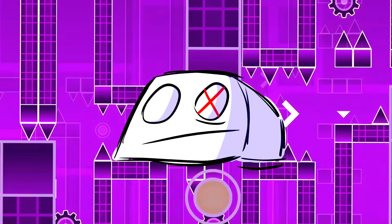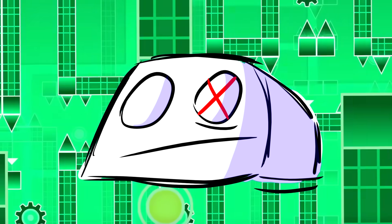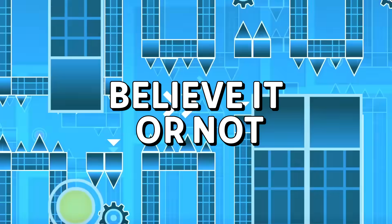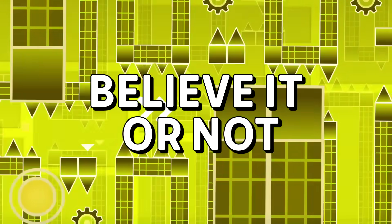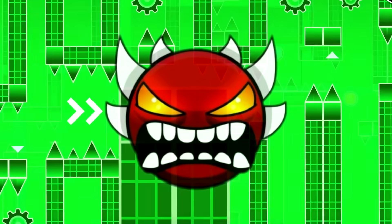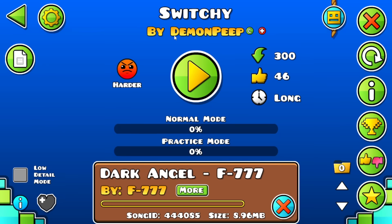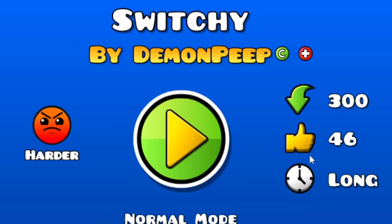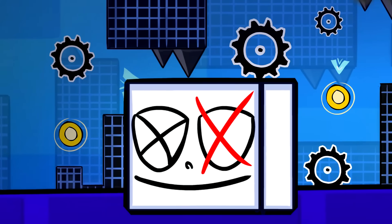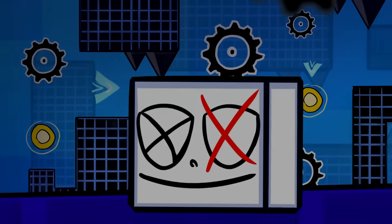You will get really surprised with the next level because, believe it or not, it is actually an extreme demon. The name of this level is Switchy, made by Demon Peep, and before playing it, I gotta tell you guys a little secret.